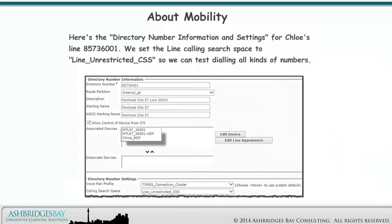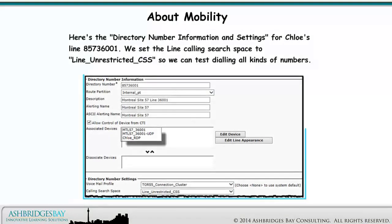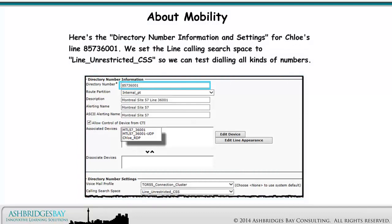Here's the directory number information and settings for Chloe's line 8573 6001. We set the line calling search space to line unrestricted calling search space so we can test dialing all kinds of numbers.